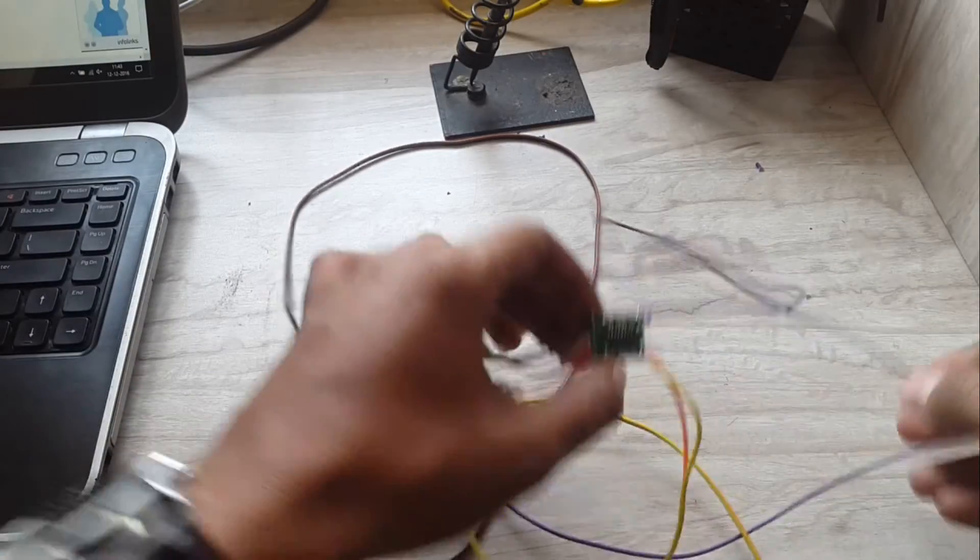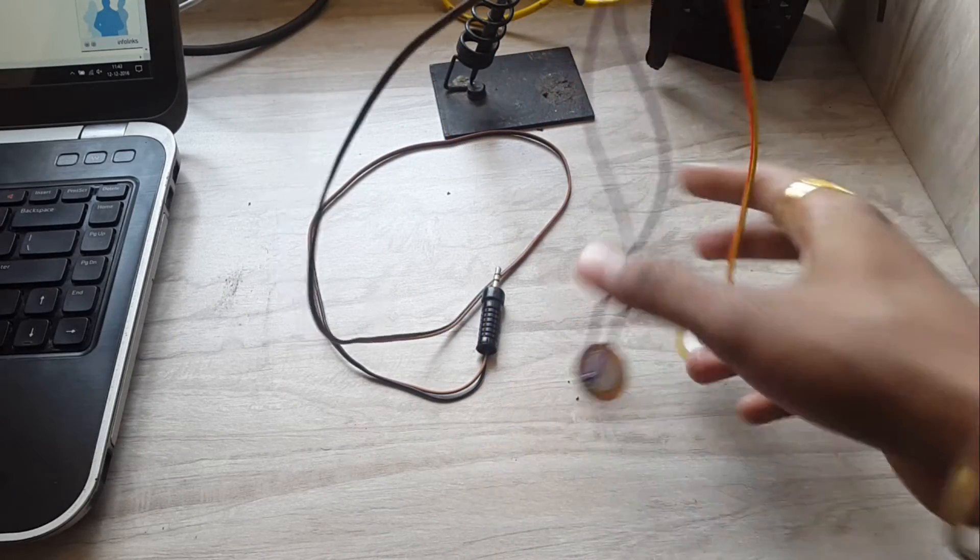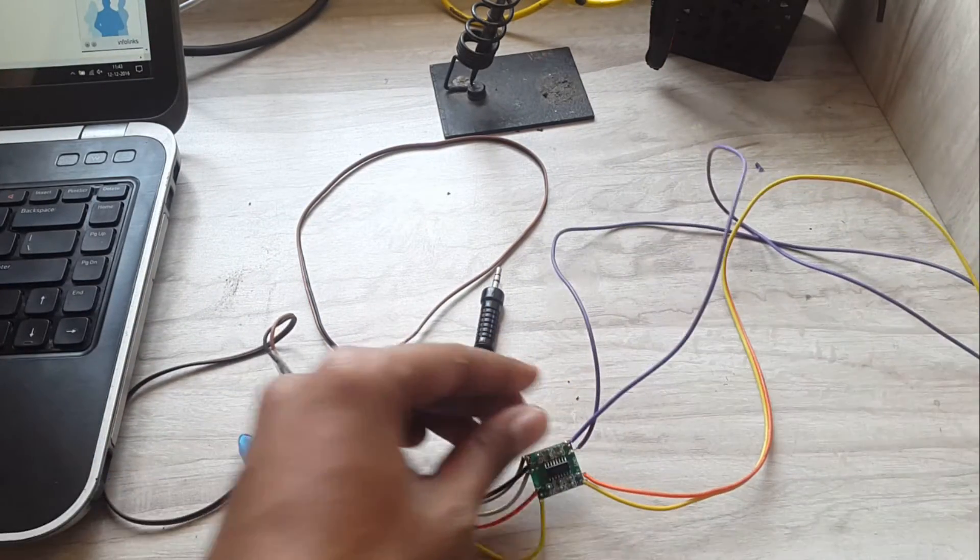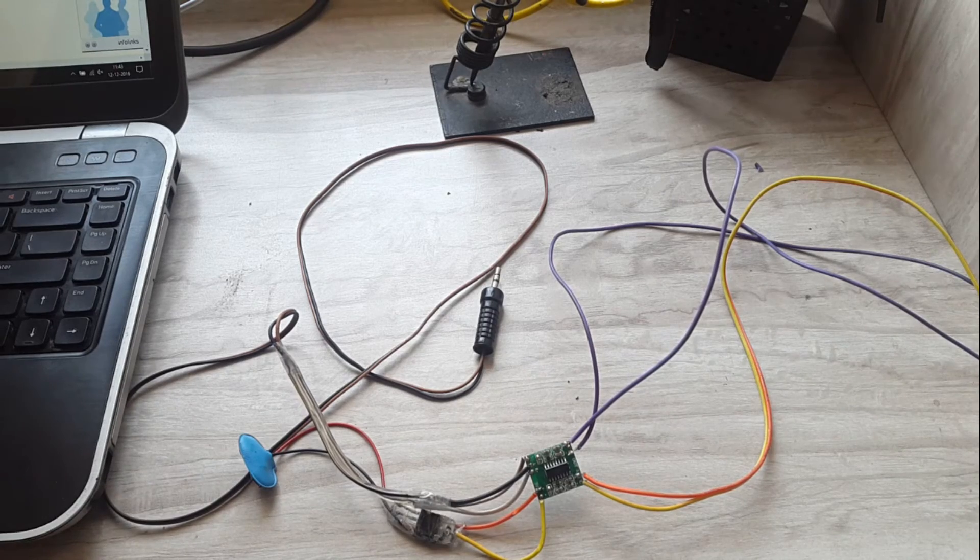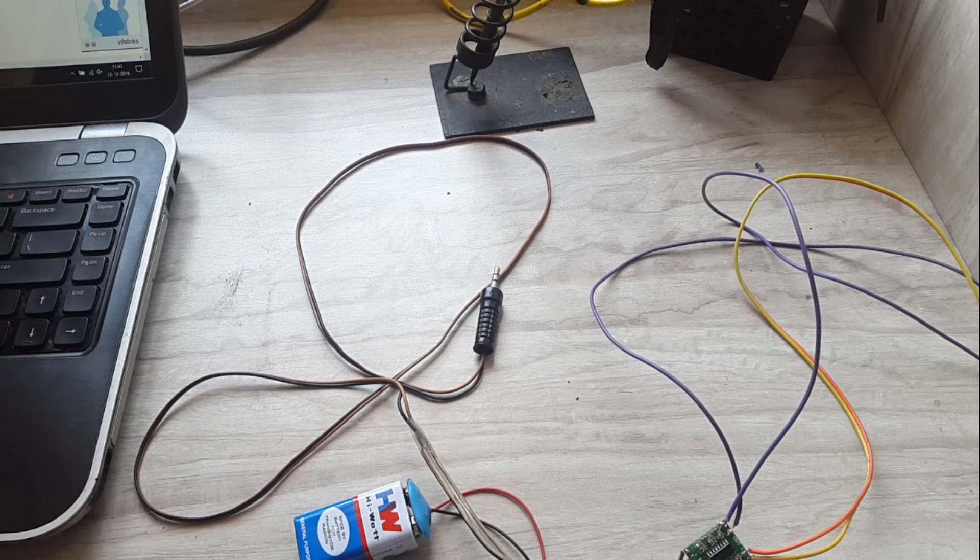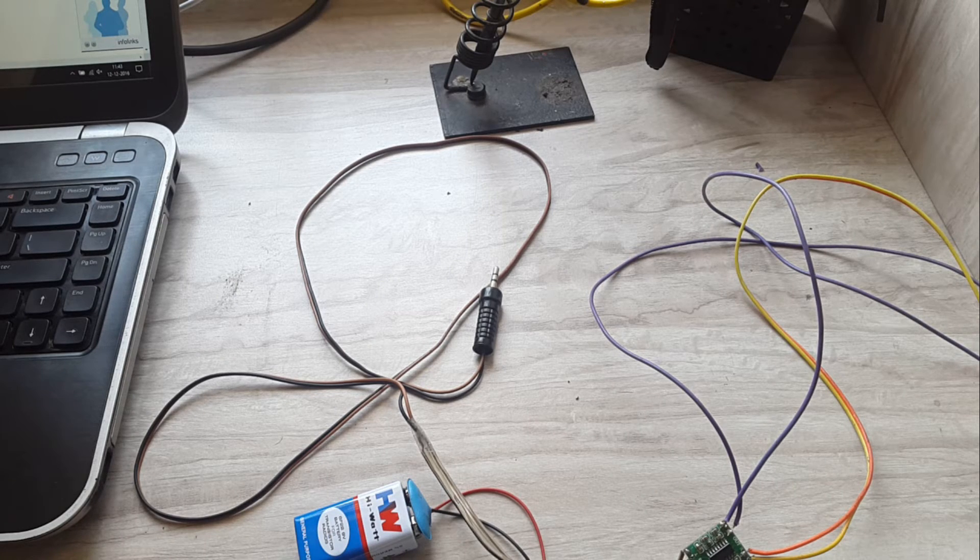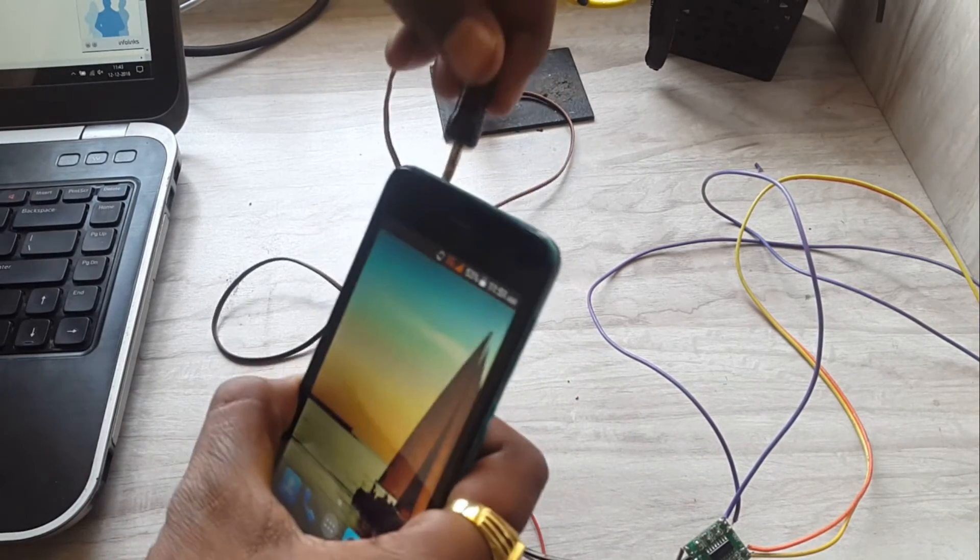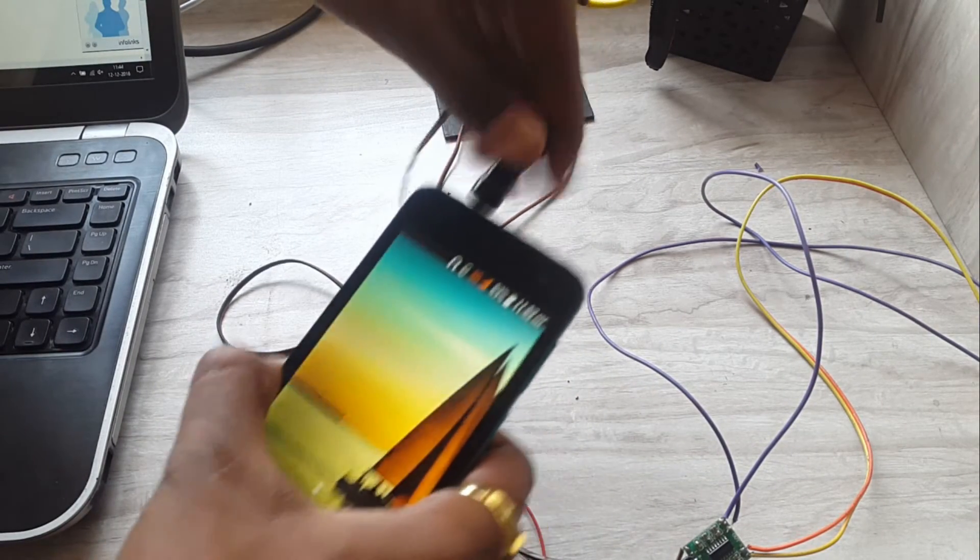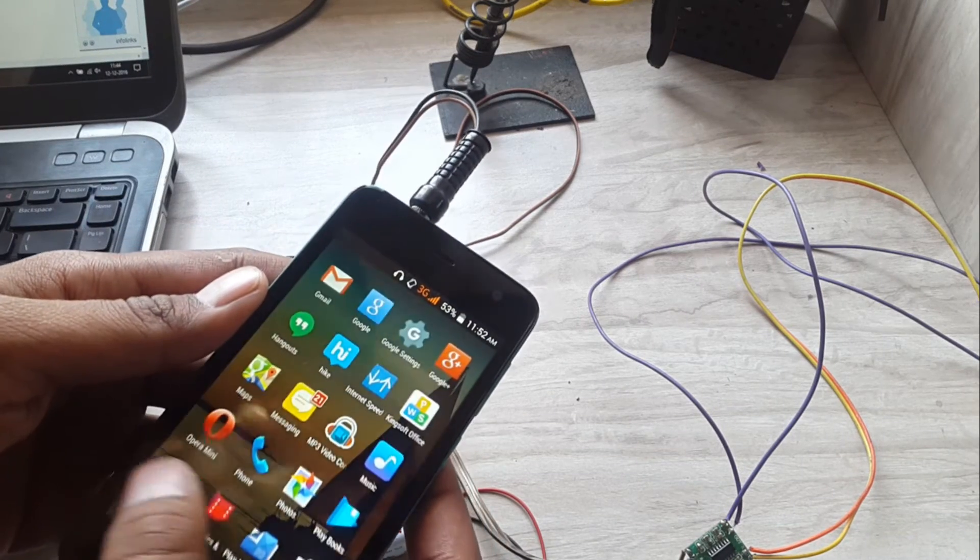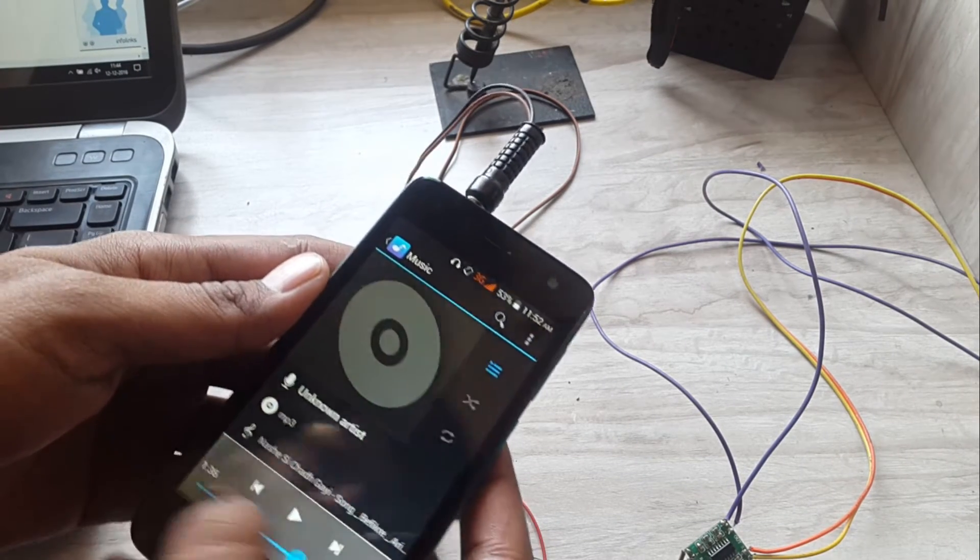I am done with the soldering. Let's test this circuit. I will connect the battery. I need a phone. The Samsung phone is on recording, so I will use this Micromax phone. It was working with this phone also. Let's play some music.